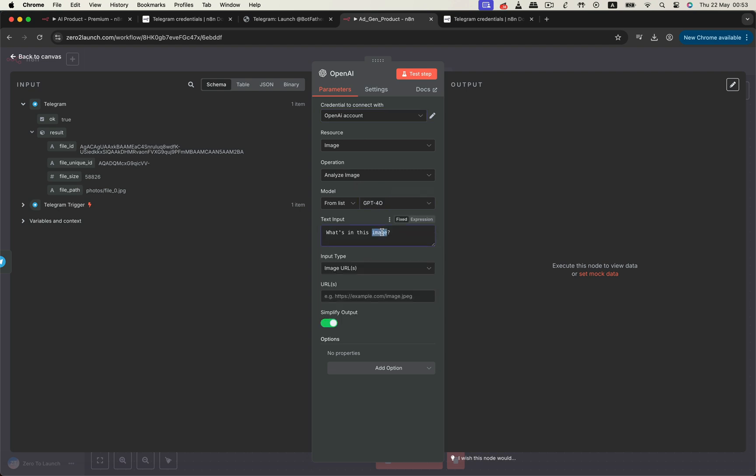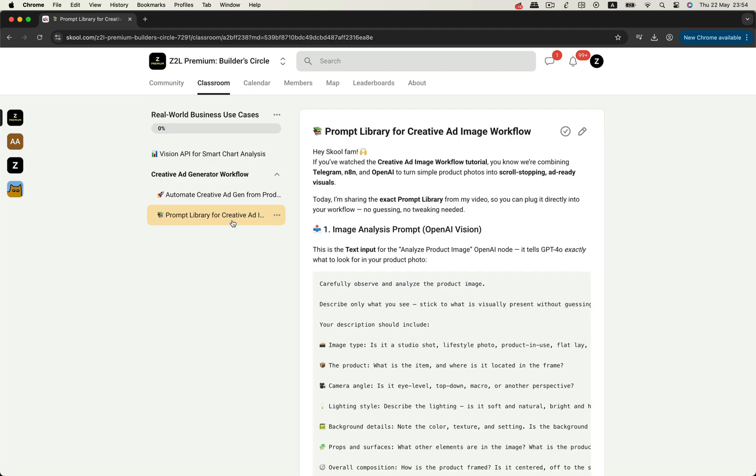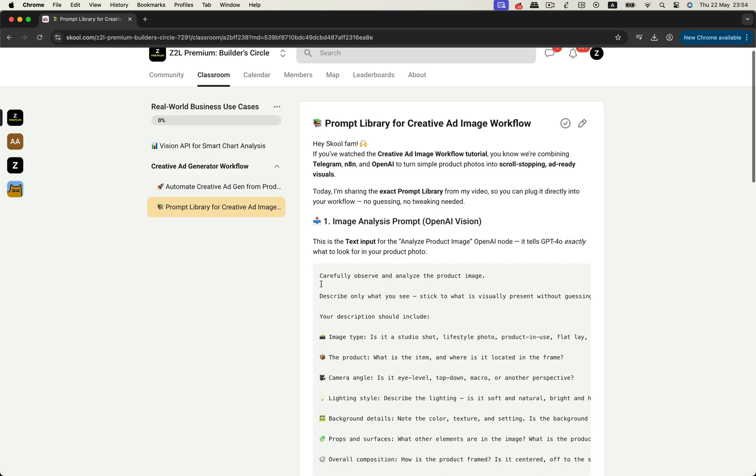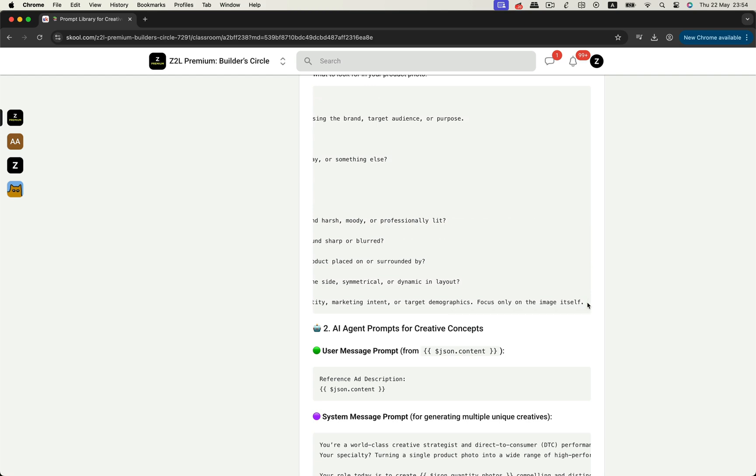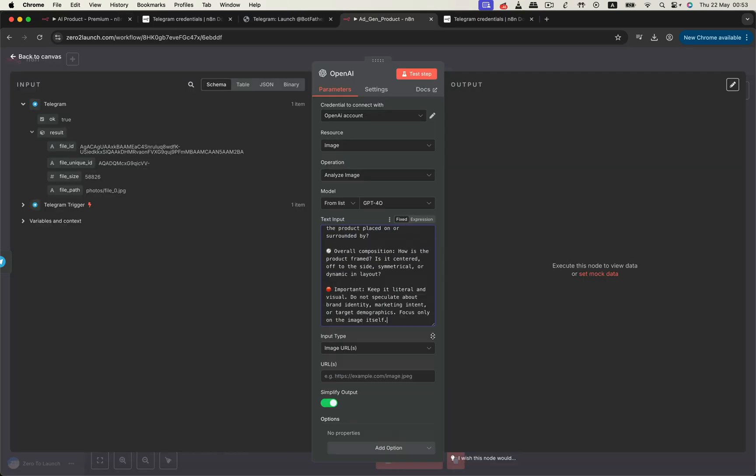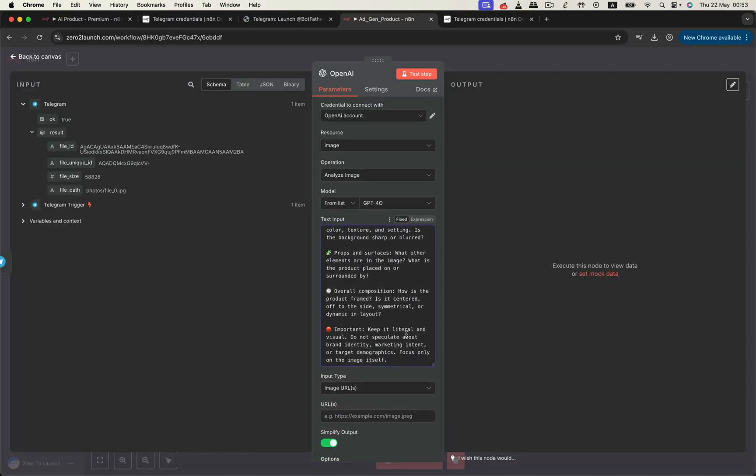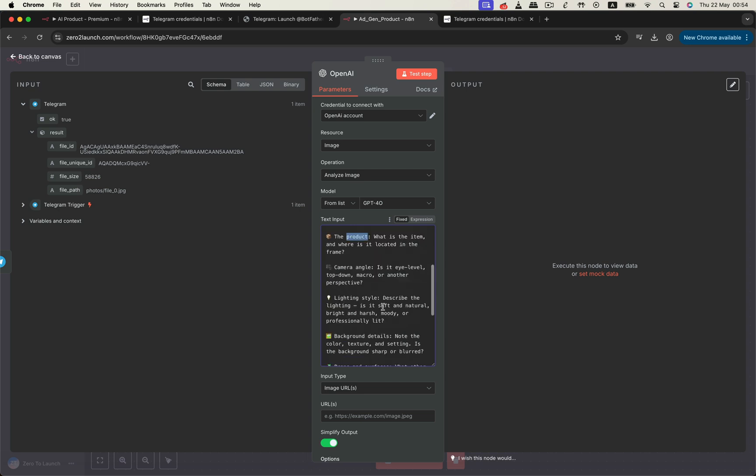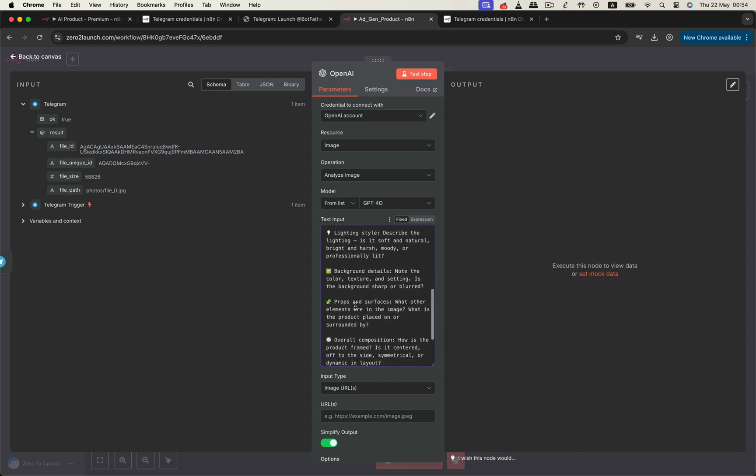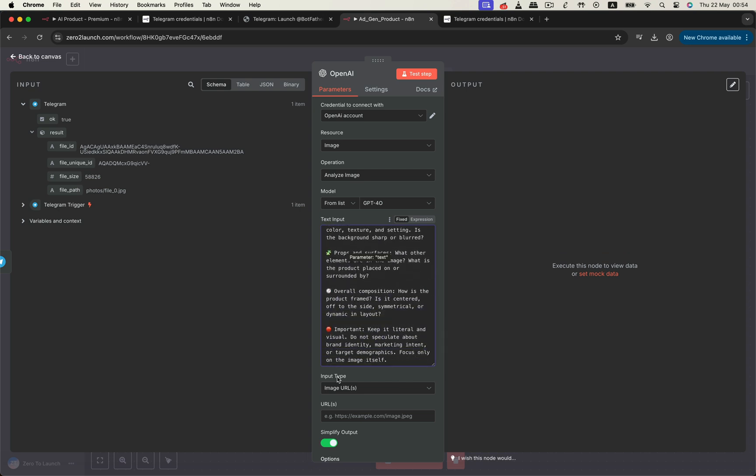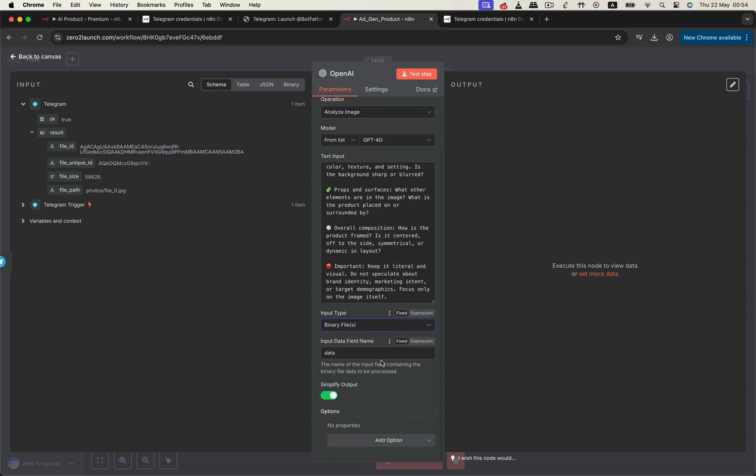Then, input a prompt asking the model to extract key details from the image, such as style, lighting, background, and camera angle. Also, make sure the node is set up to accept a data file as input.